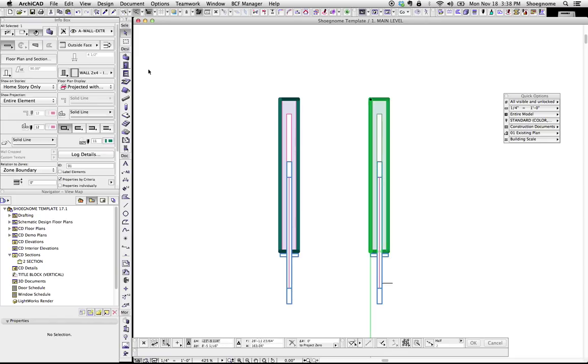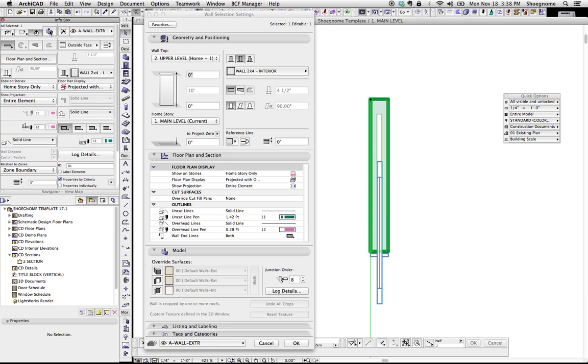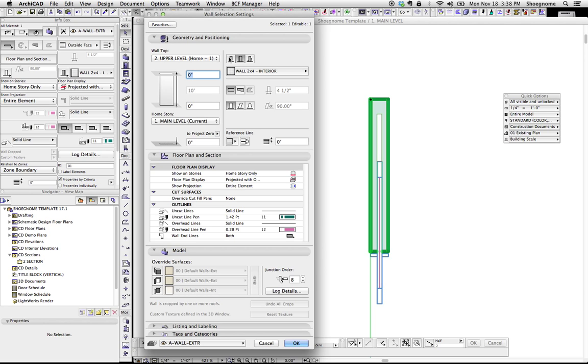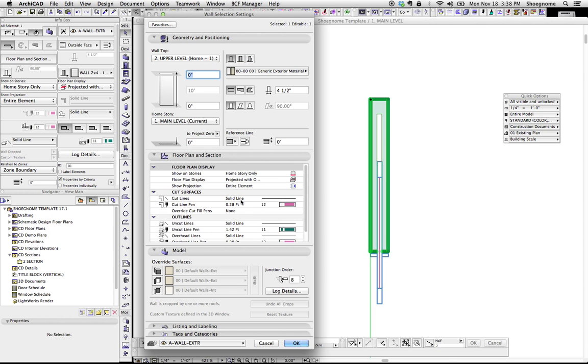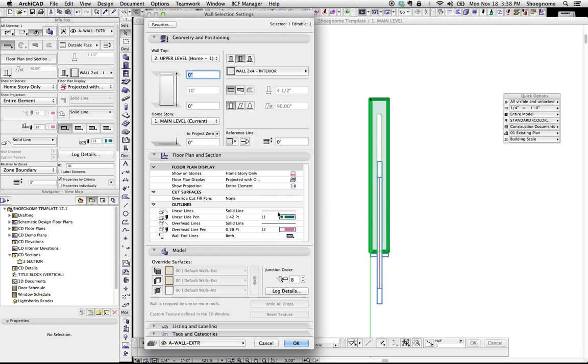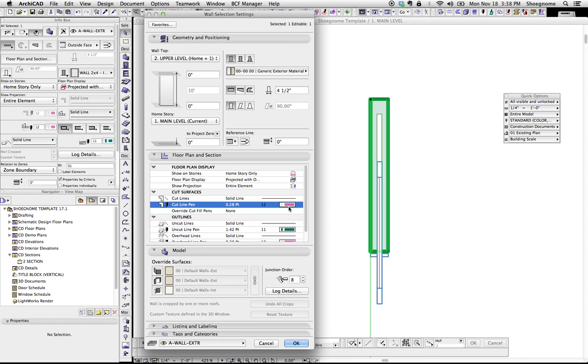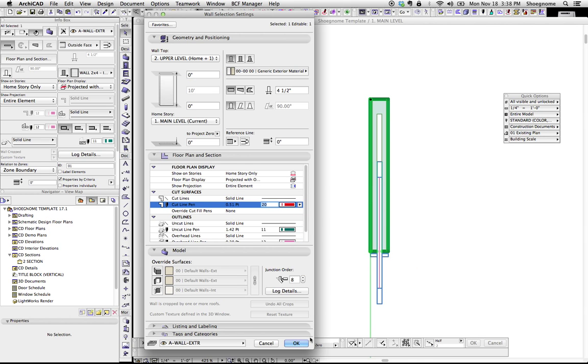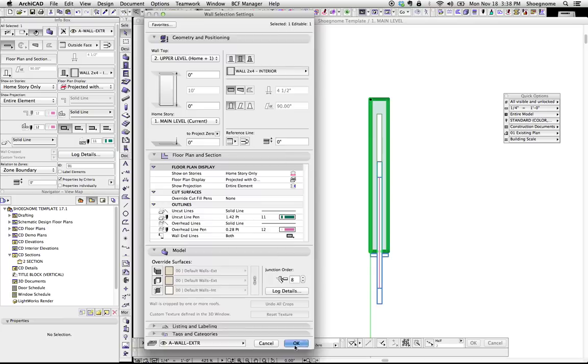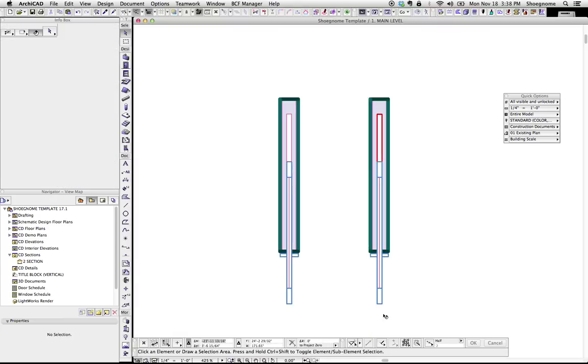Another faster way to do it is if we go into the info box, and in here we can see those basic composite complex profile options. We're going to change to the basic. When we do that, this cut surfaces option appears. So, see, not there. Now it's there. We change it to something we want. I'm going to change it to something drastic so you can see. Change that back, and we're good.